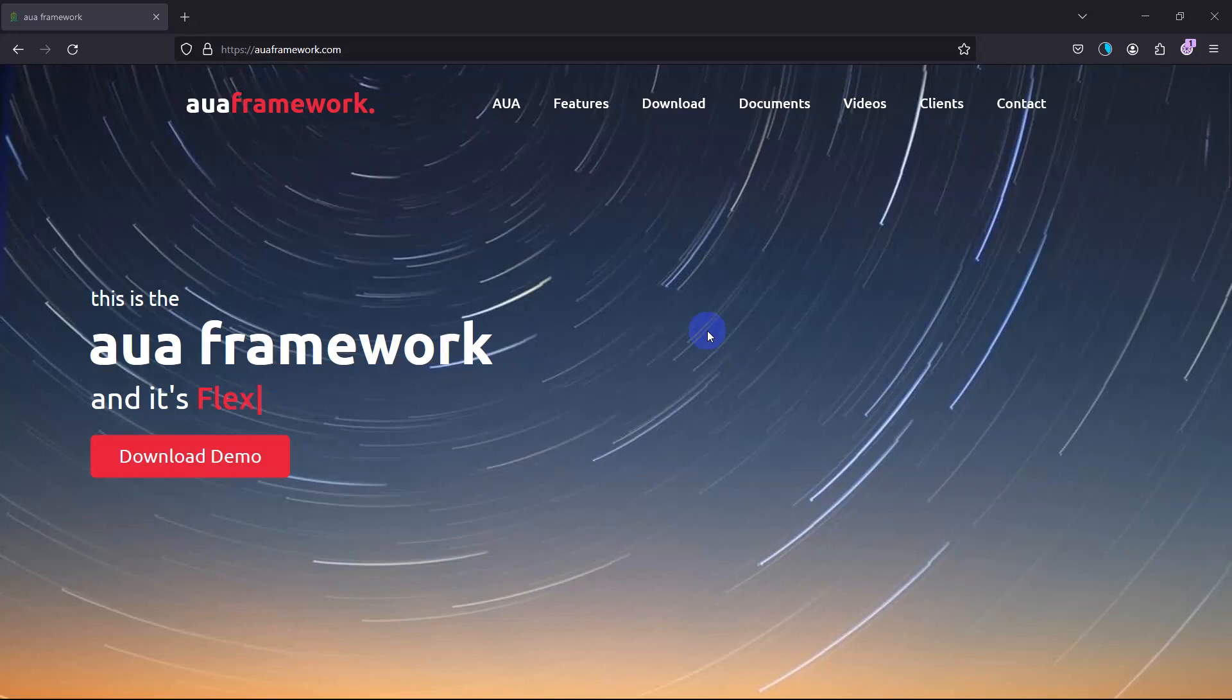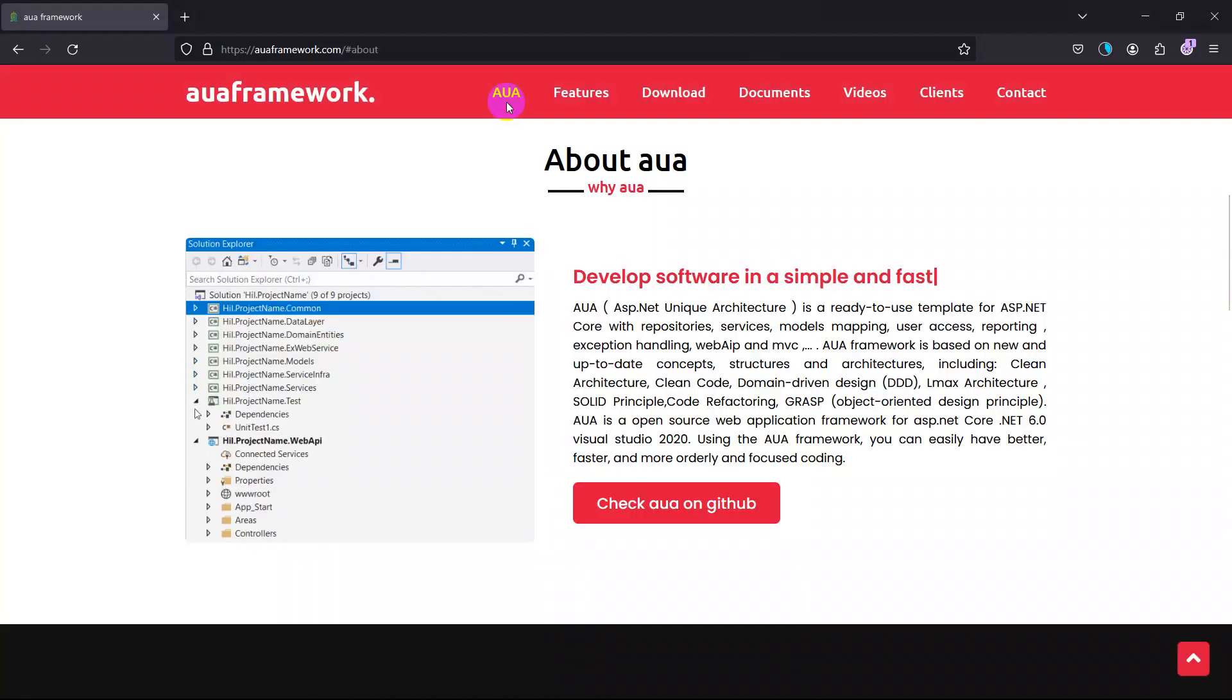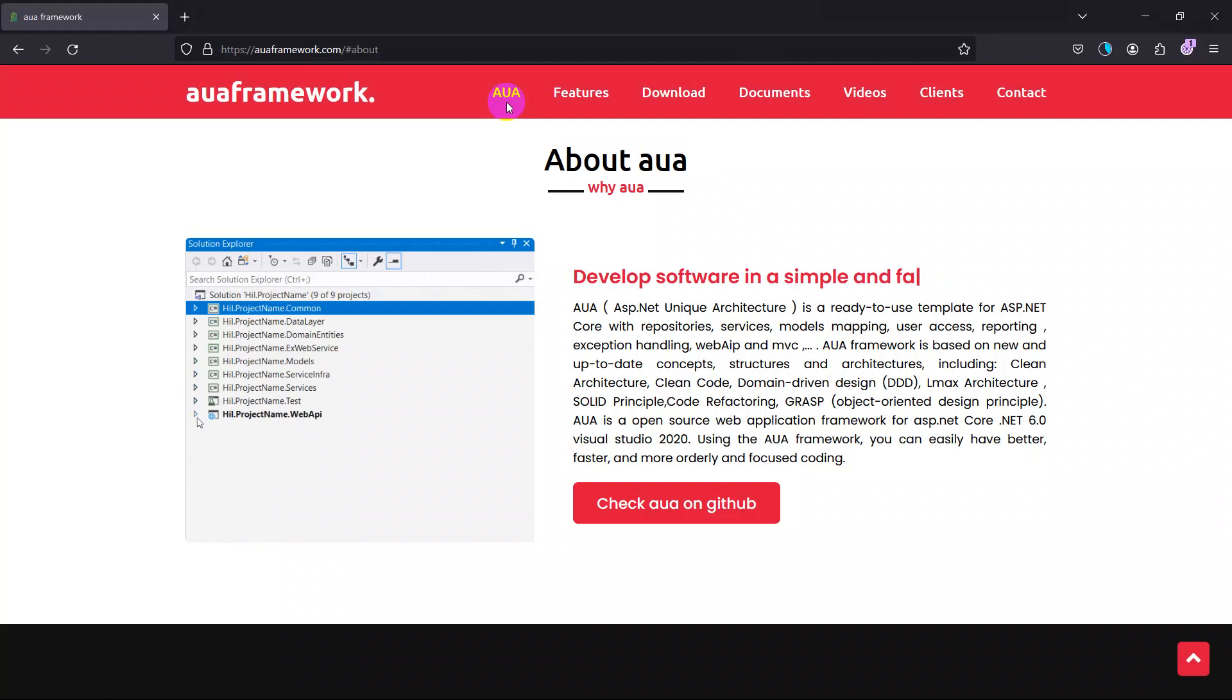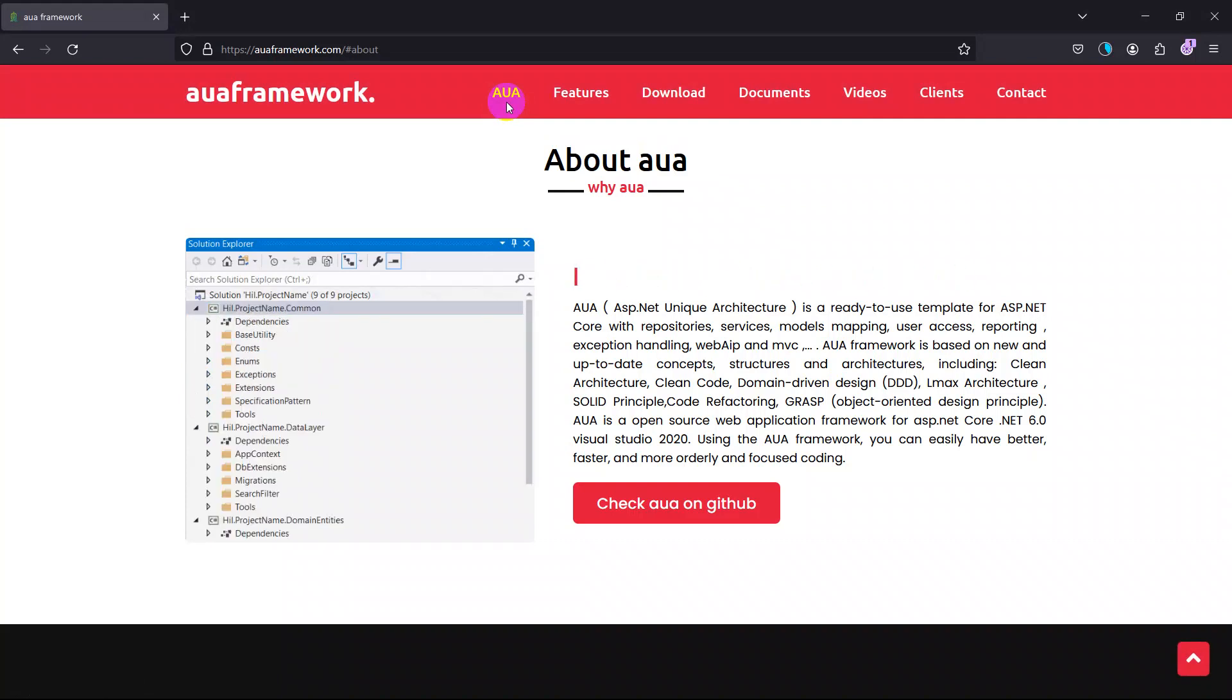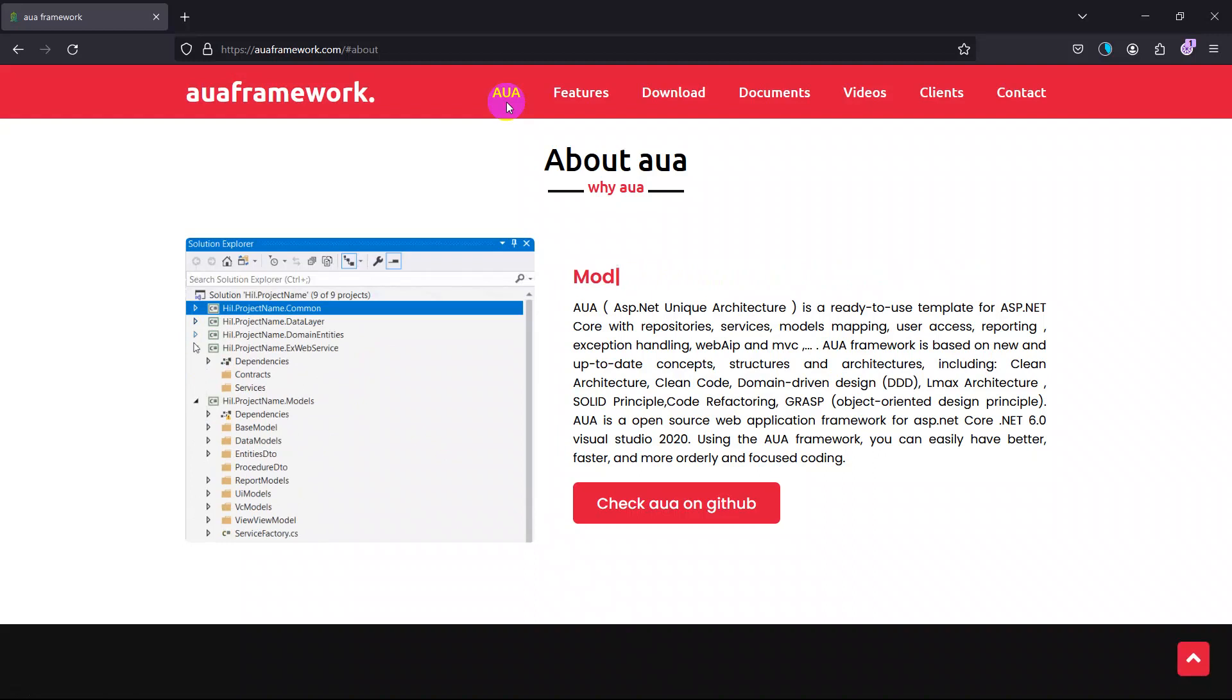Hello everyone, welcome back again. This is Amir Mohamed Shah Savarani from IO Framework team. As we have previously told you, AUA resembles ASP.NET unique architecture and is a ready-to-use template for ASP.NET Core with which you can make easier your back end and front end at the same time.